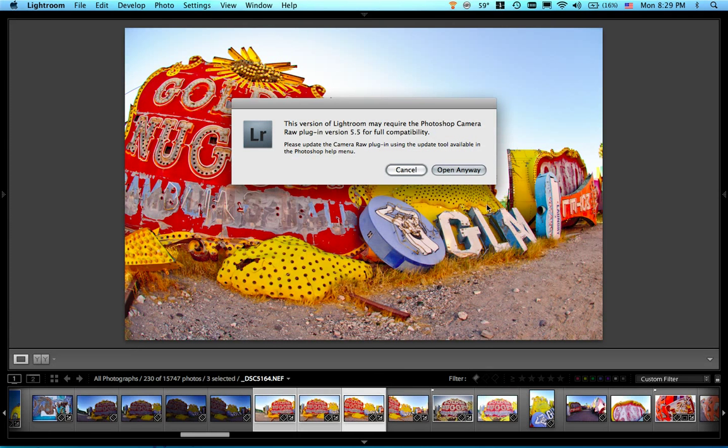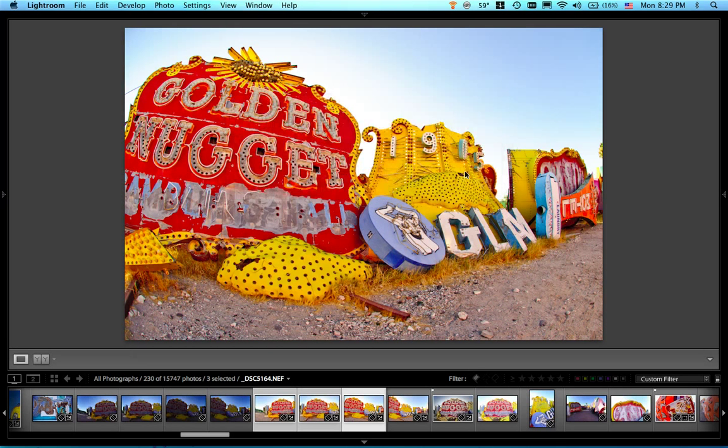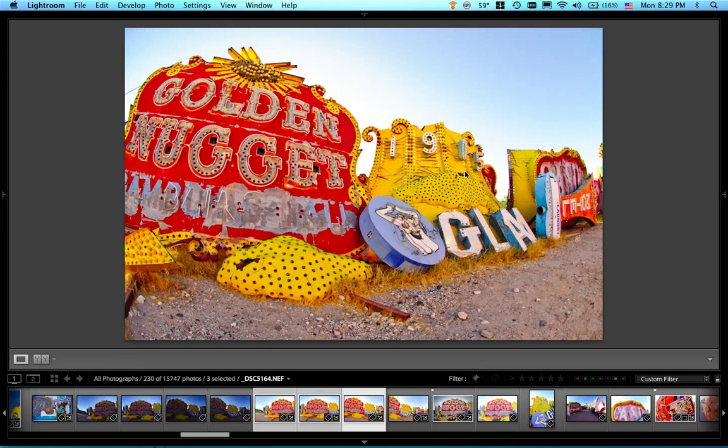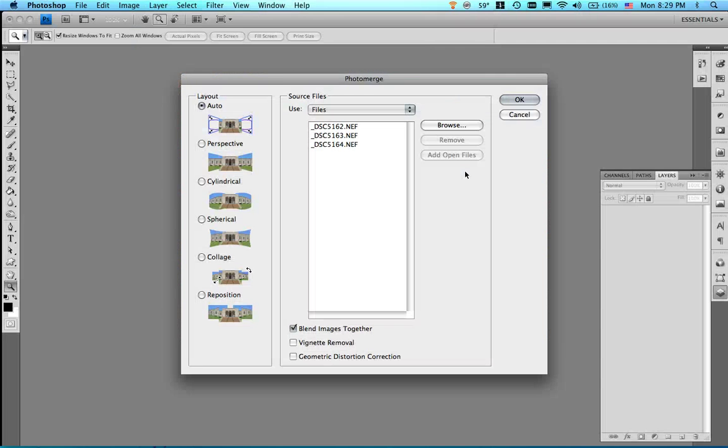And yeah, it's telling me I don't have my camera raw plug-in 5.5 but that's okay because I have the current version of Lightroom loaded so it's going to do the proper rendering of my raw files. All right.